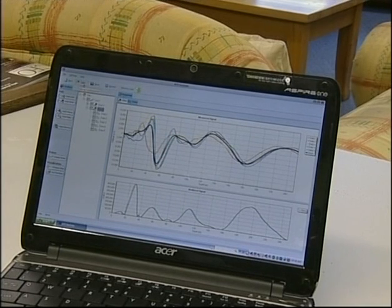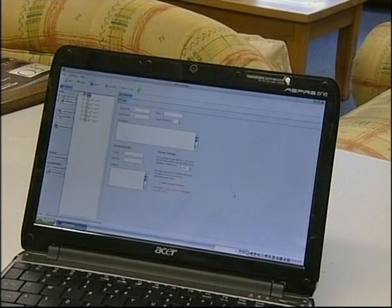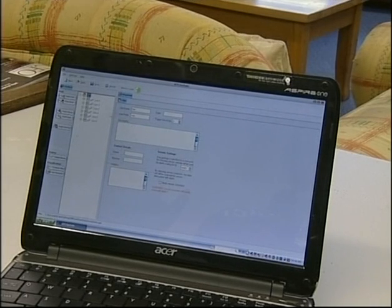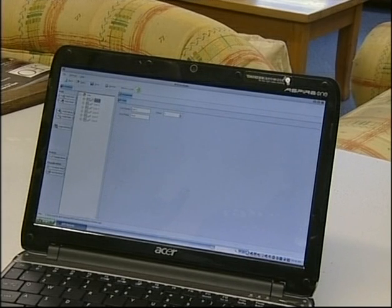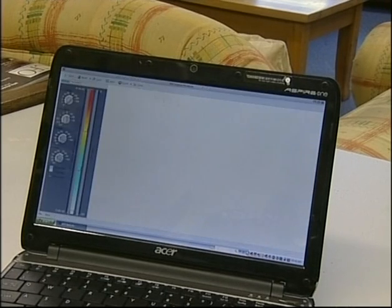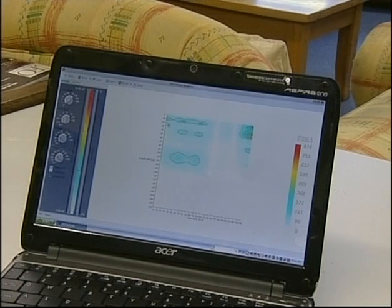We can open up a pre-created project file — a demo file in this particular case. Here we've already created quite a number of lines with quite a number of shots on each one, and data on each shot. You can select any one of the lines you want to look at, view all the shot points together, and say you'd like to create a contour map. Then you draw the image.